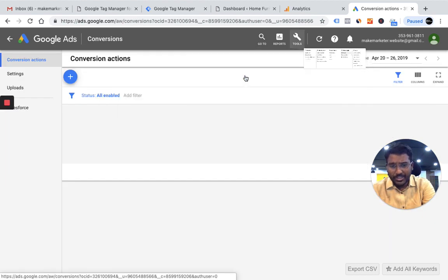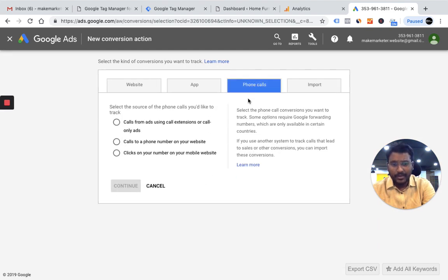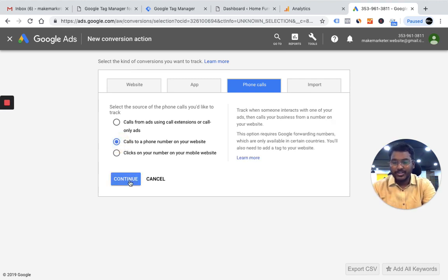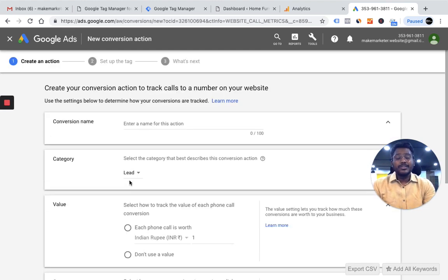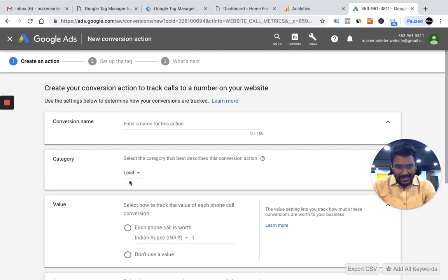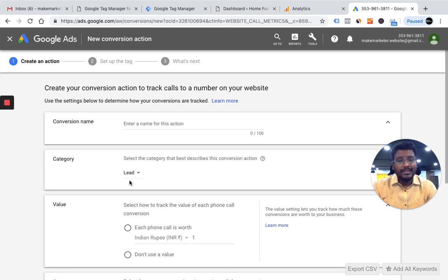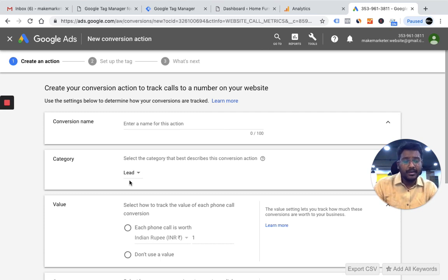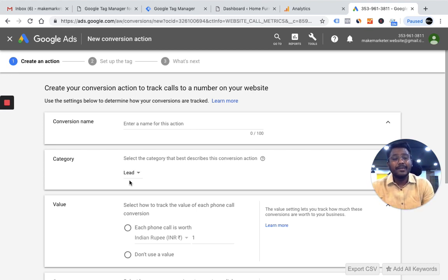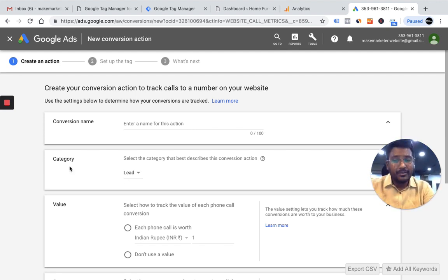Google now has an option called 'Website Call Conversions.' I go to Conversions, create a new conversion, and this time select 'Calls to a phone number on your website.' What this does is give you a small code snippet for a phone number. When you place this snippet on your website, people who click the ad and come to the website will not find the advertiser's number — their number gets dynamically replaced with a Google forwarding number.